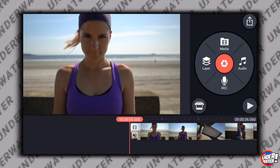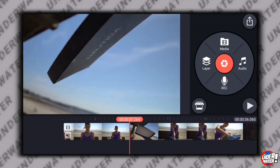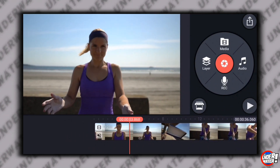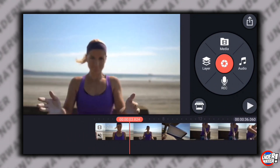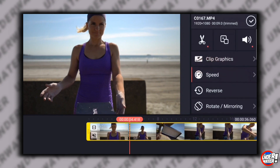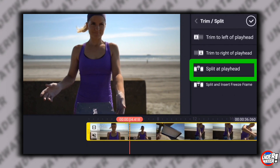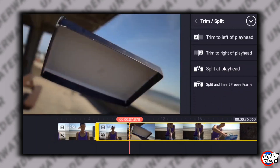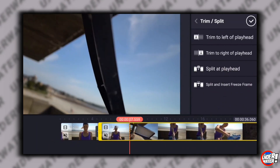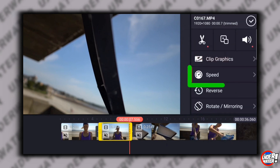For those of you that don't know how or where to change the speed on KineMaster, this is how. Once you have your clip on the timeline, you're going to tap on the scissors button. Then you're going to tap on split at playhead. You're going to split your video right at the part where you want to change the speed. Tap the speed button and change it to the desired speed.